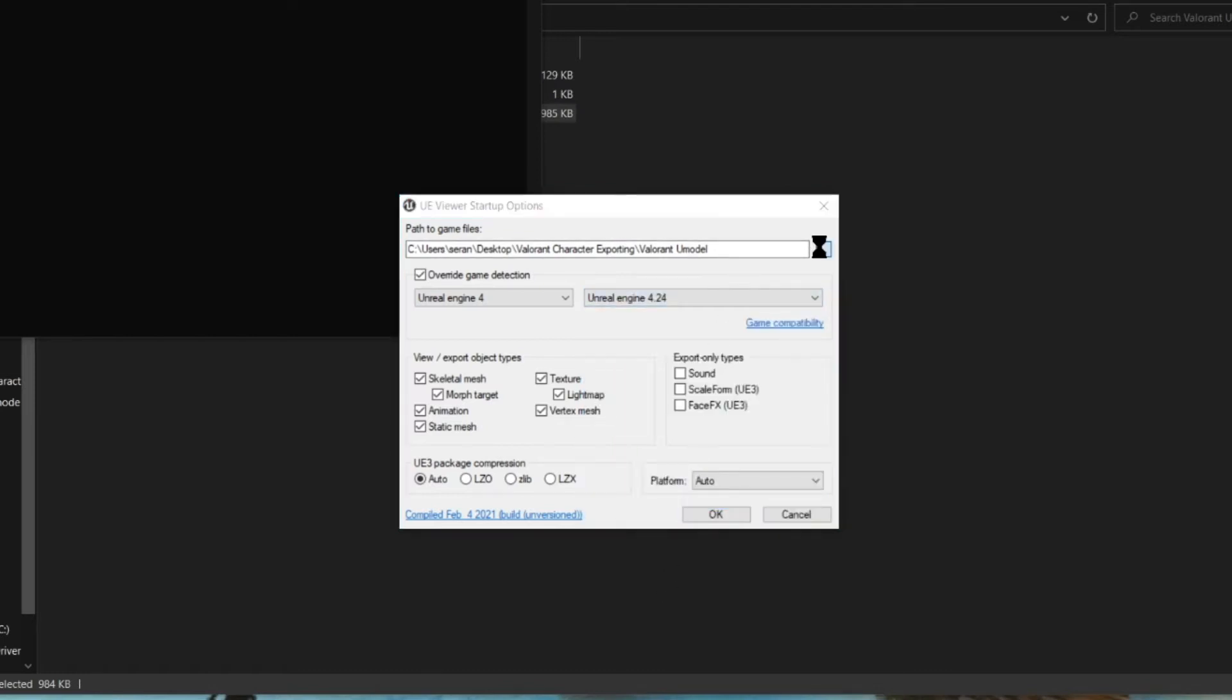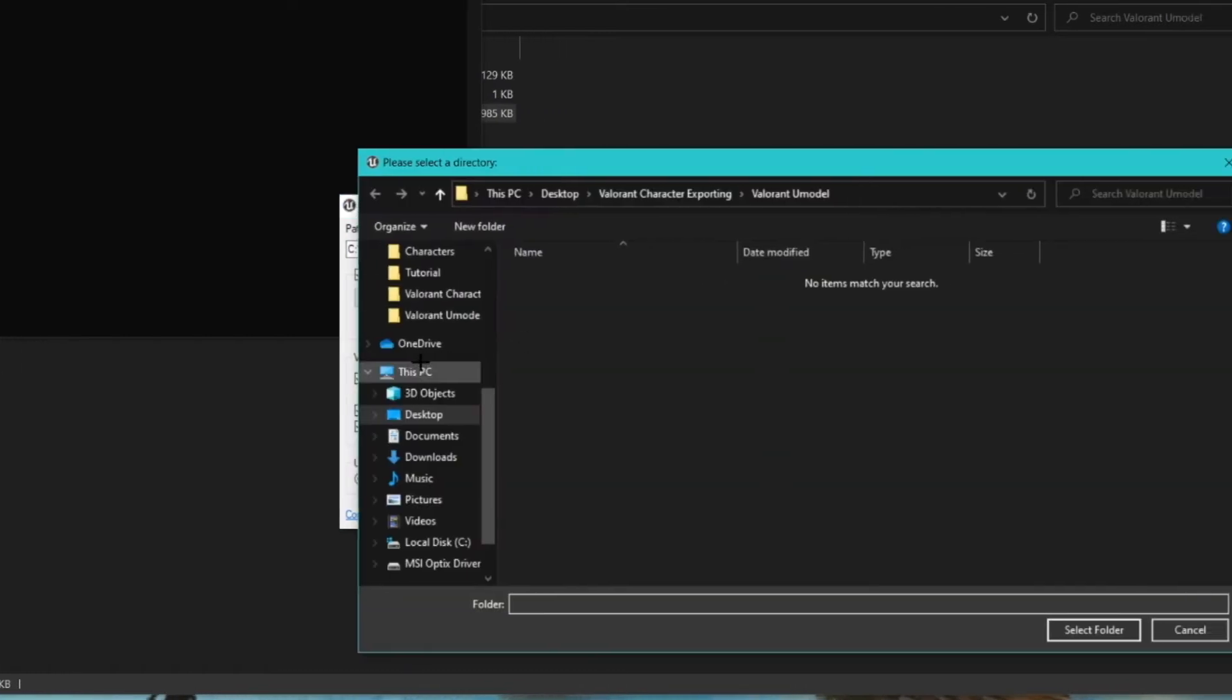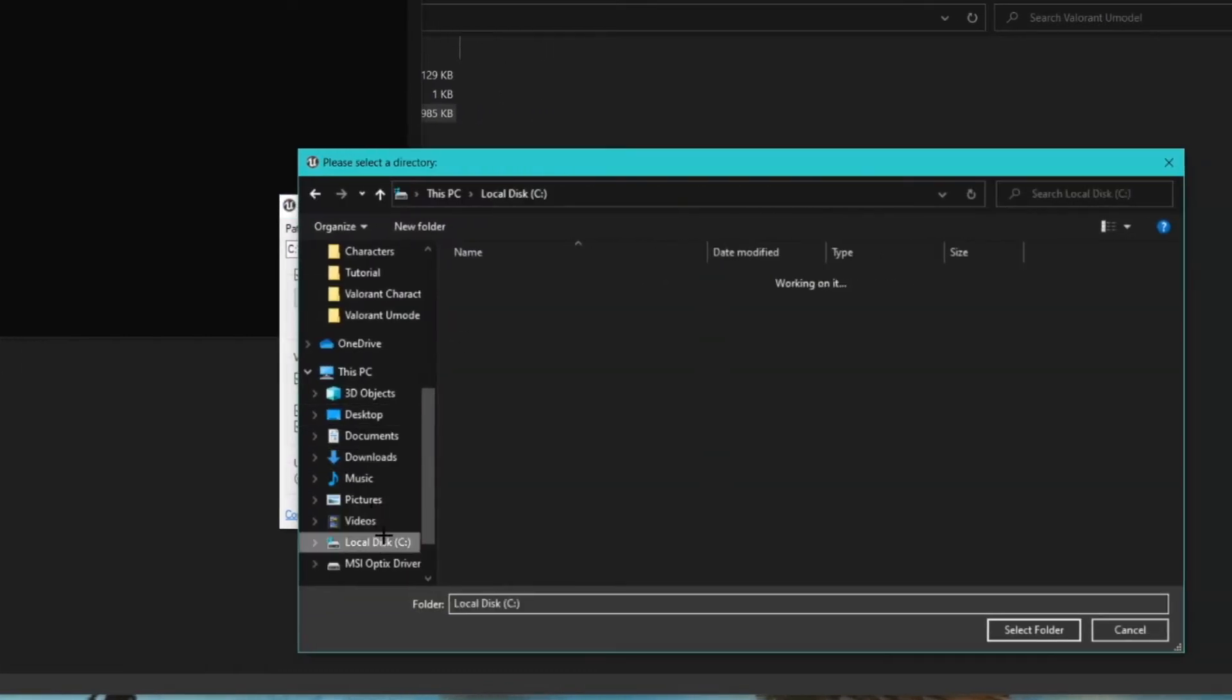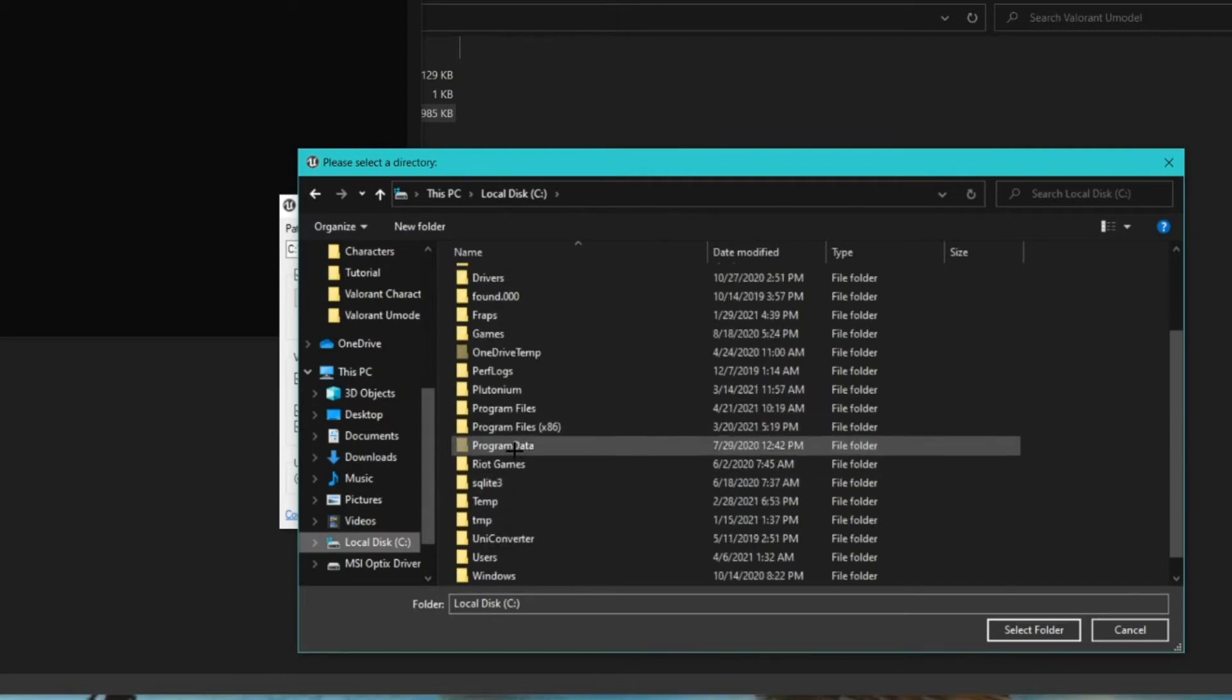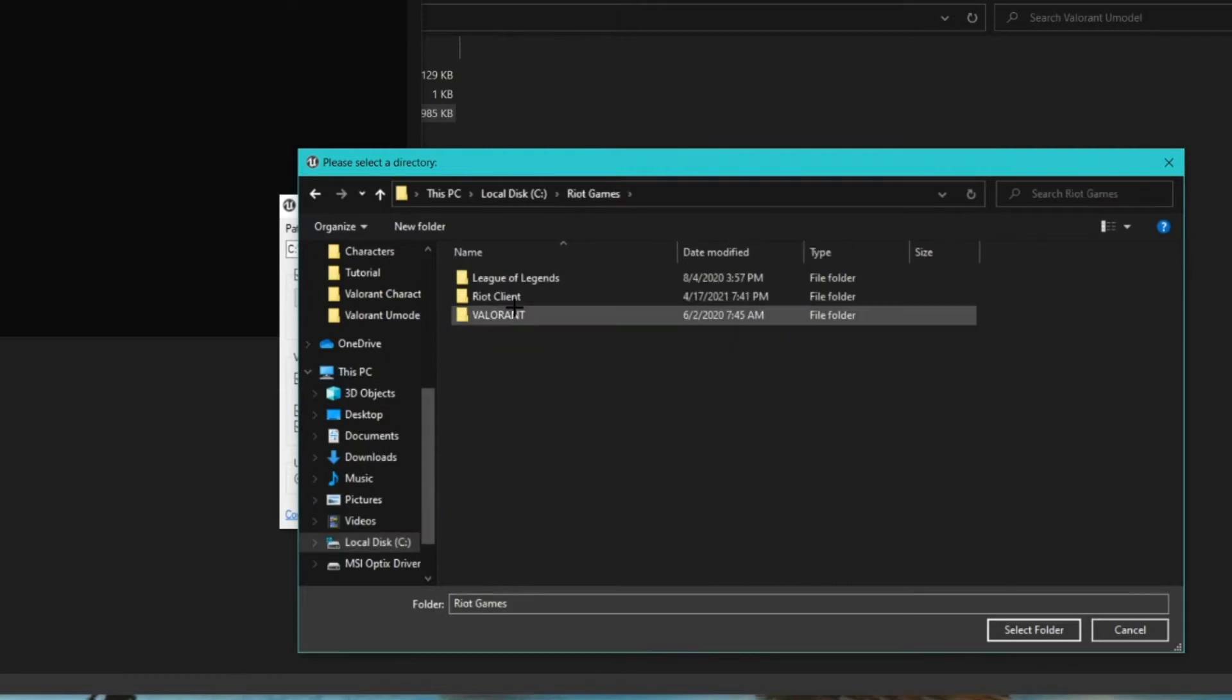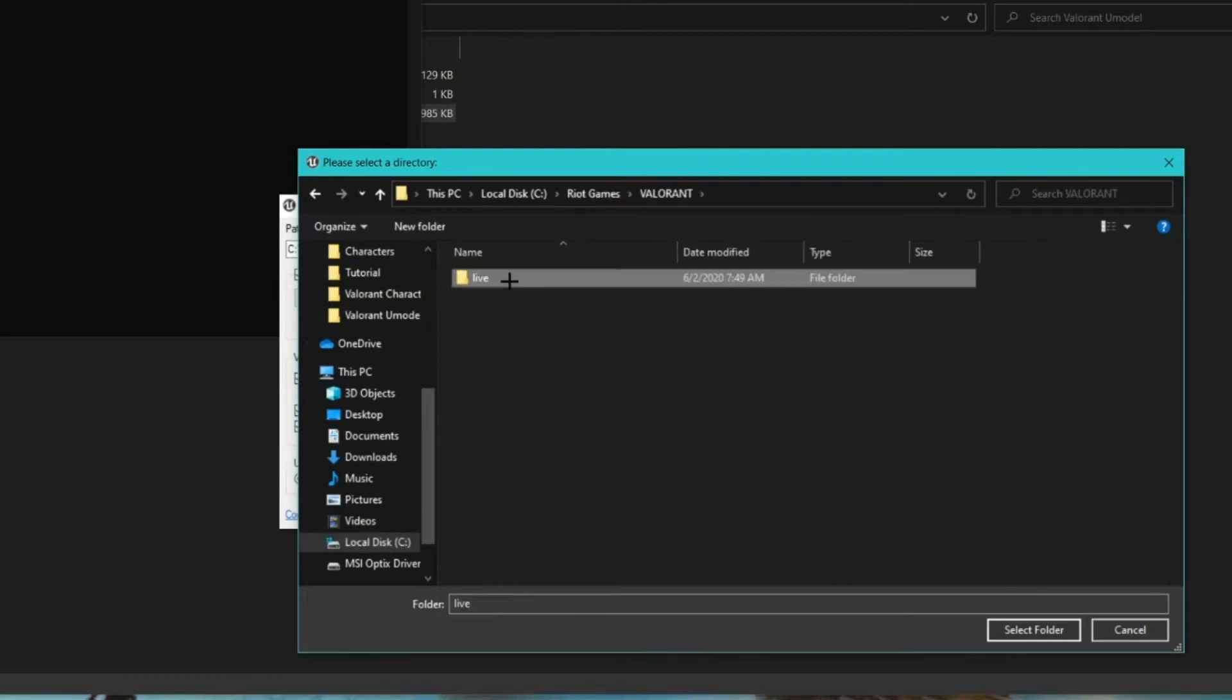Set the file path to the PAX file in your Valorant. To do this, find your Riot of the Game folder and from there, follow my path.